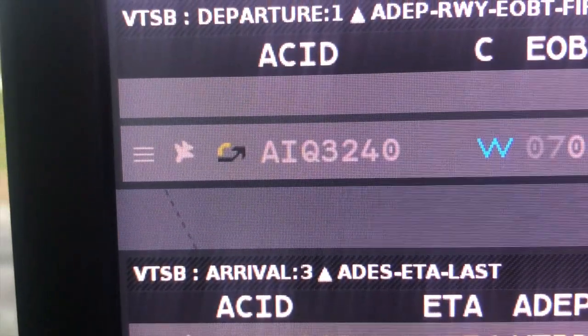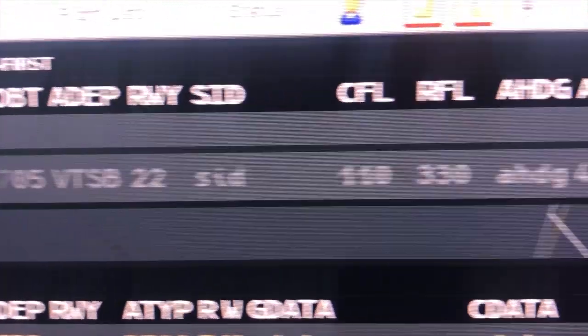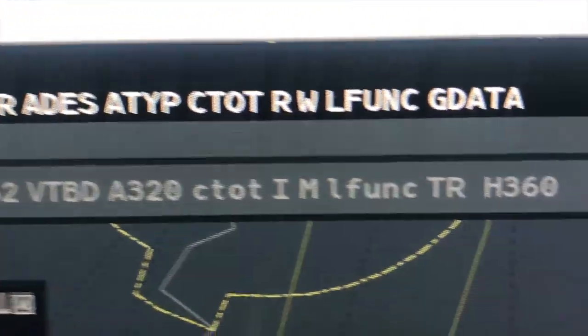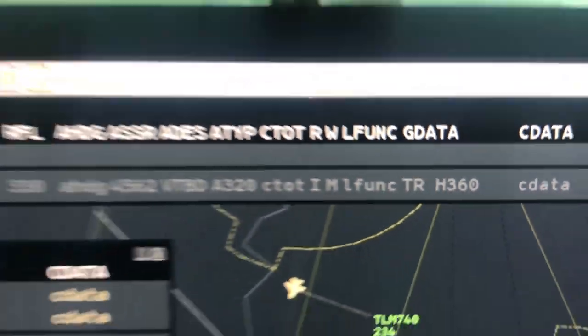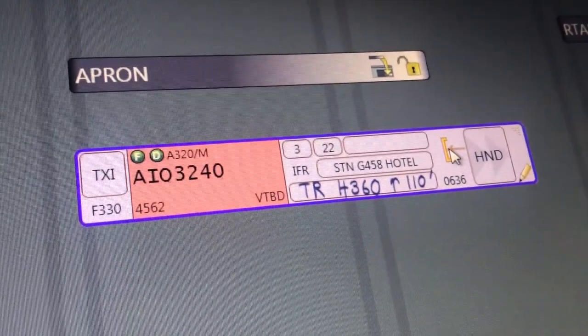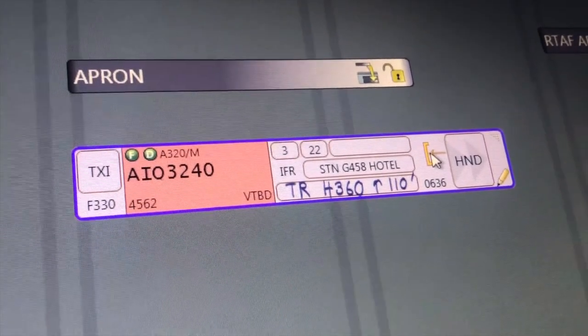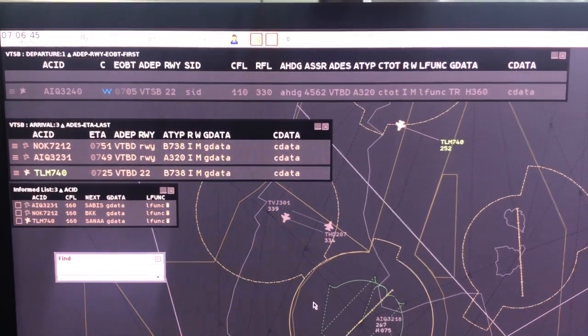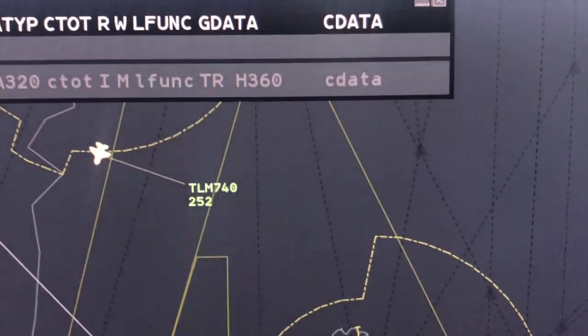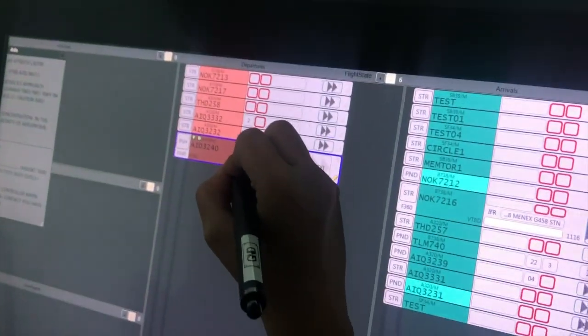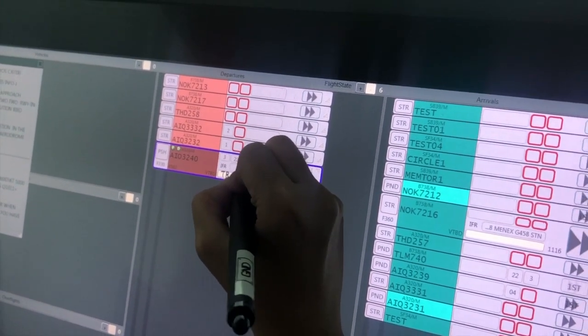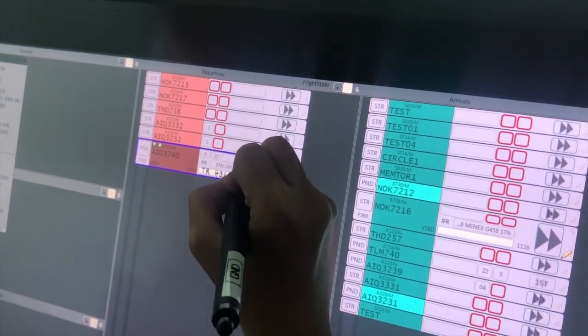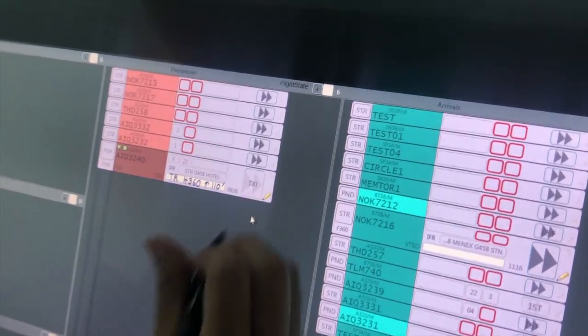After pilot finishes start-up engine procedure and requests taxi clearance, ground controller will press the next day taxi button and follow by request release button. In case of approach controller release, flight plan route symbol is shown green. If departure instruction which radial or altitude is different from normal course, the release symbol is shown yellow. Otherwise symbol shows red, which means that approach cannot release flight at the moment.